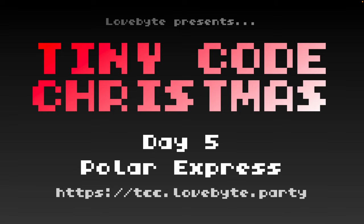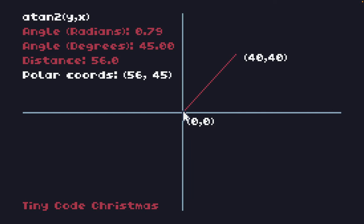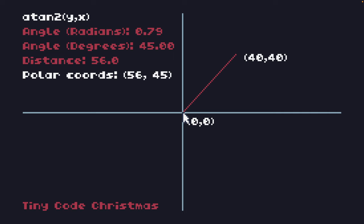Before we split off into the platform specific code, we're going to take a quick look at polar coordinates. The origin is at the center, the y-axis is positive in this direction, the x-axis is positive in this direction, and we have a line going from the origin 0,0 to the coordinate 40,40. These types of coordinates are known as Cartesian coordinates — the standard x-y coordinates we've been familiar with so far. The origin for TIC-80 and PICO-8 is 0,0 in the top left with a positive y-axis going down, so this will look a little different in practice.